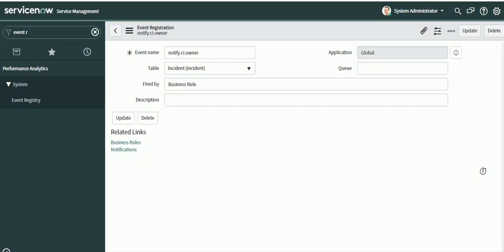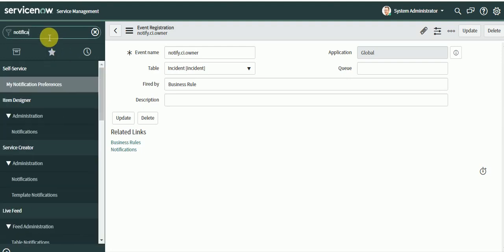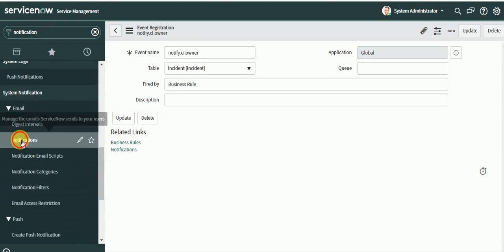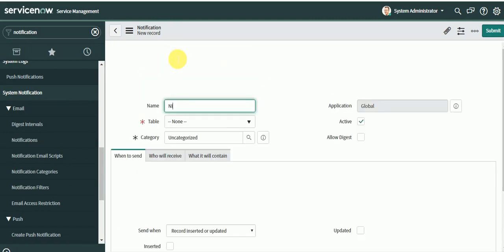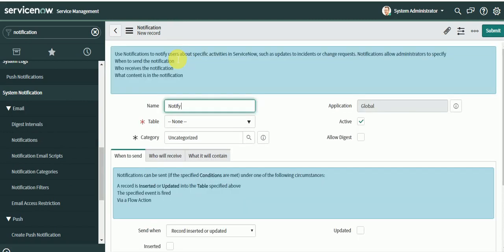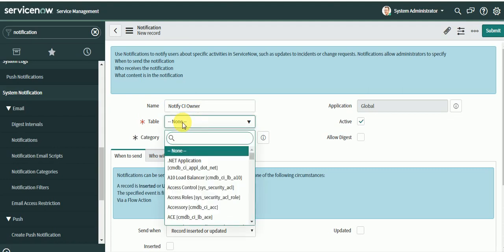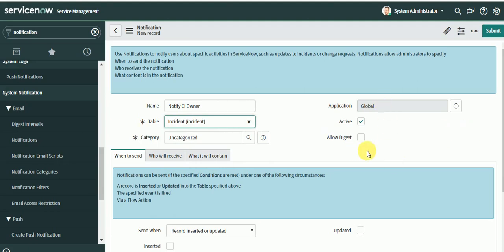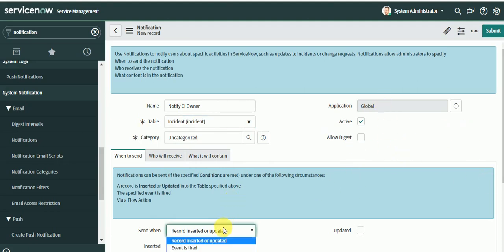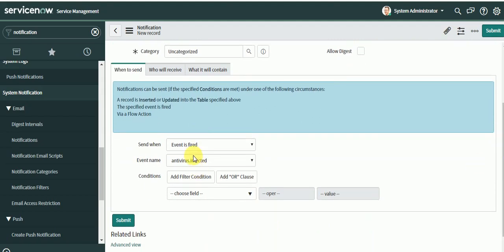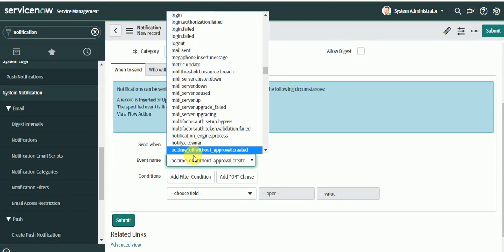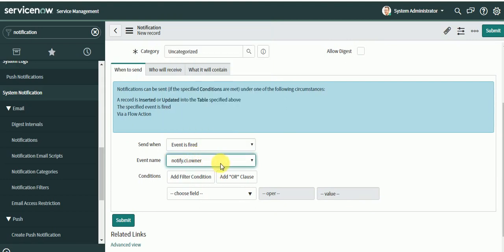Next, let's design a notification. Go to Notifications, click New, and put the name as 'notify CI owner'. Select the table as Incident. For 'When to send', select 'Event is fired', then select the event — the one we created, 'notify CI owner'.